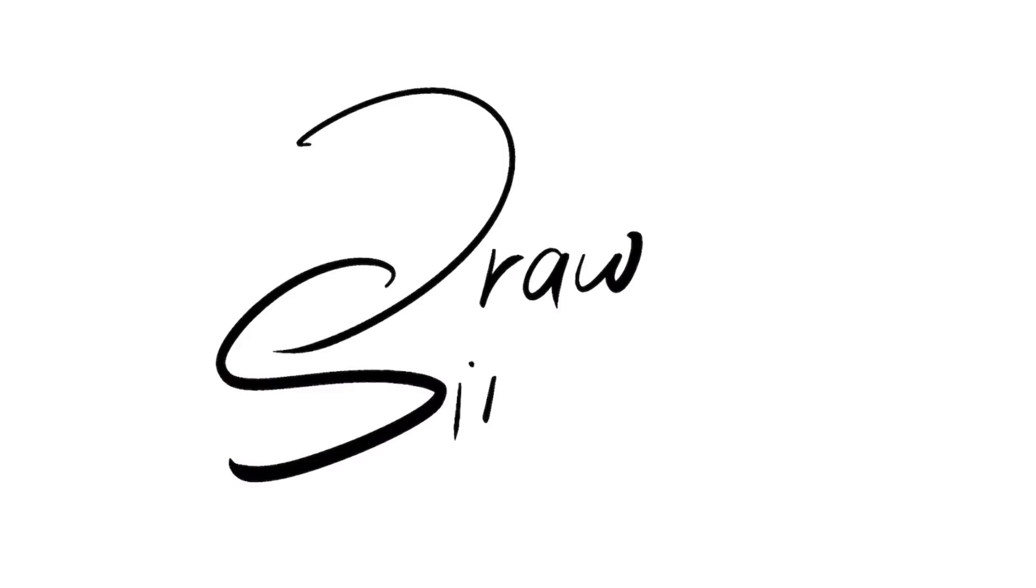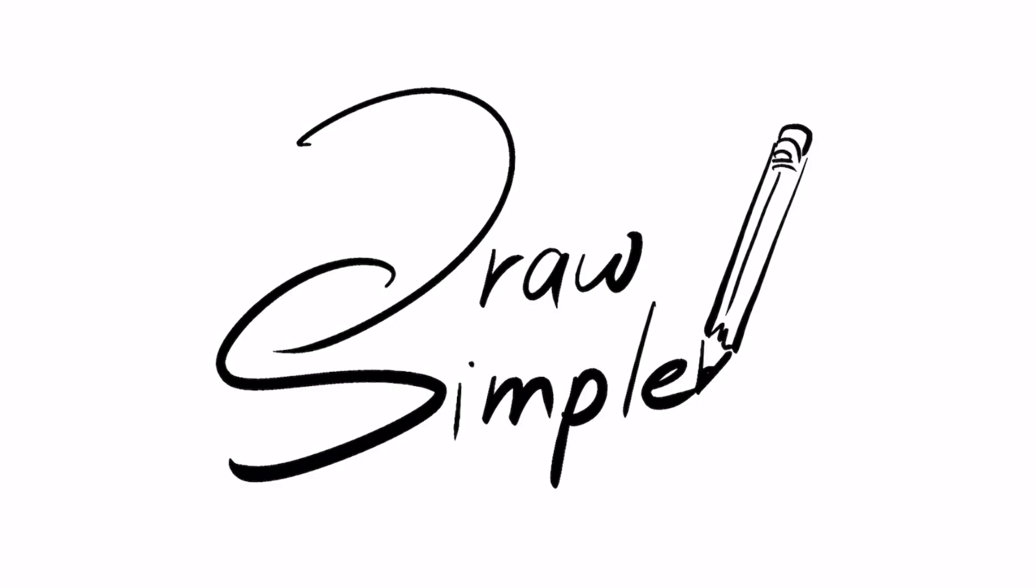Hi! Welcome to How to Draw Simple. Today we're going to learn how to draw an acorn.